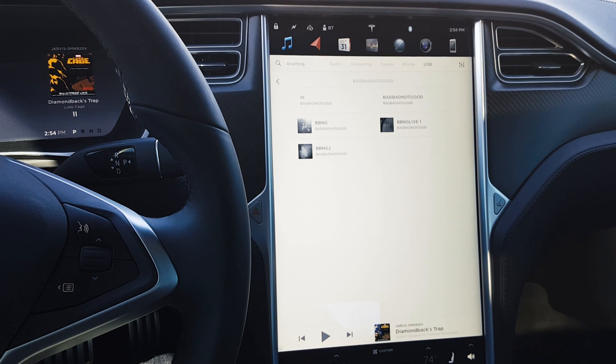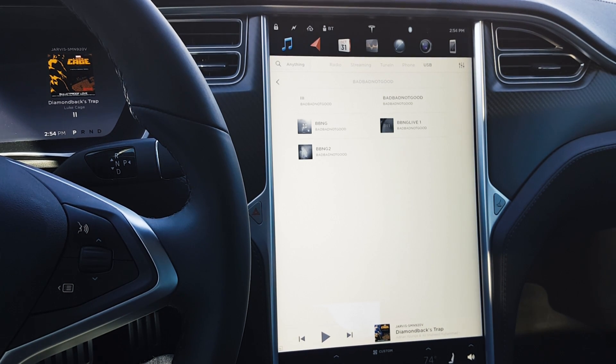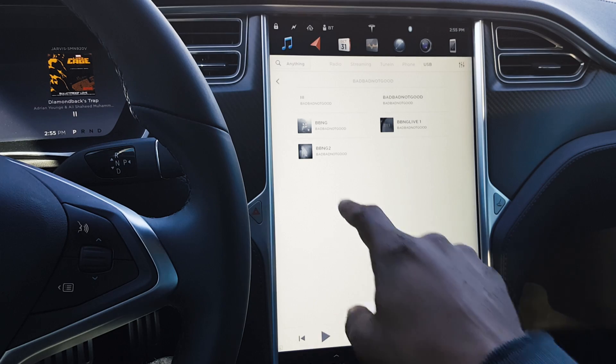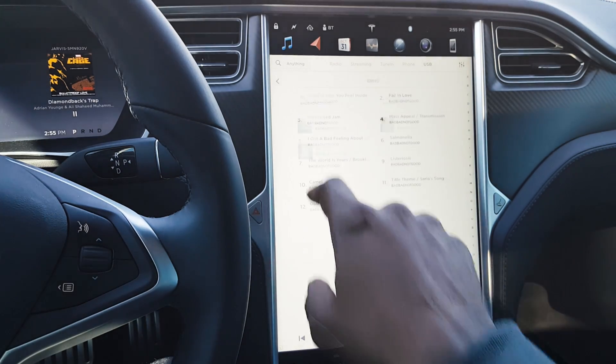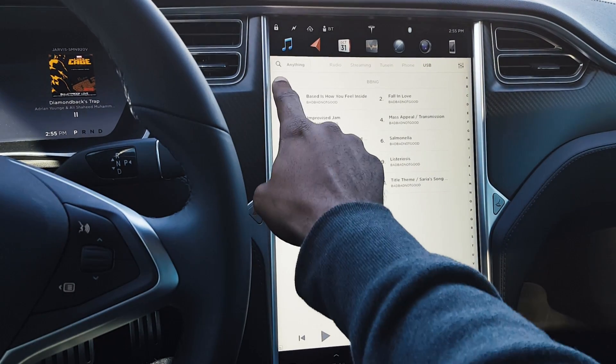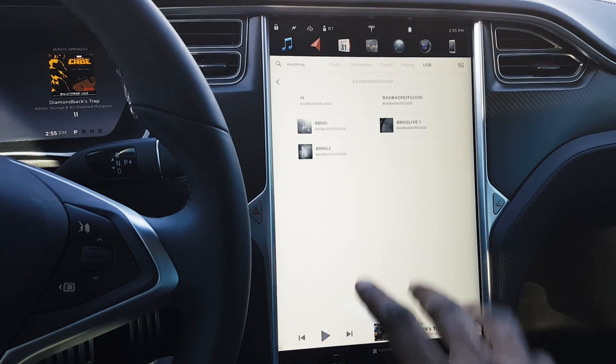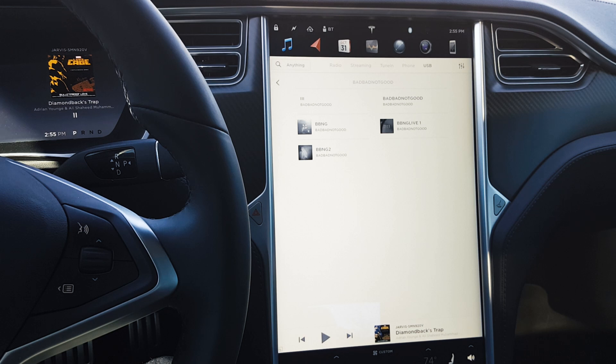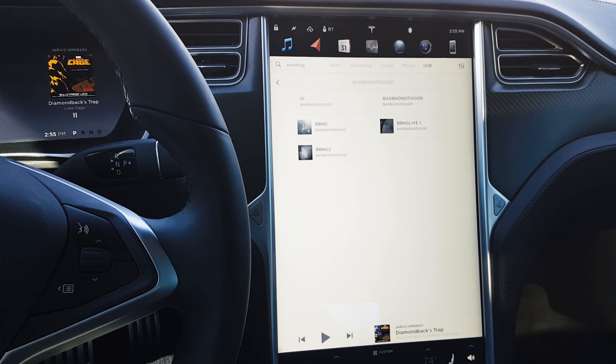From here you can just drill down into the individual songs within the album. You also have the ability to see the album art, which comes up very quickly for all the albums that you have on your USB drive that have album art.